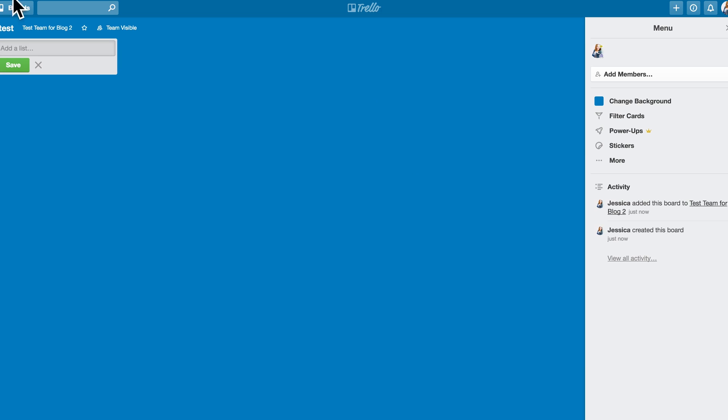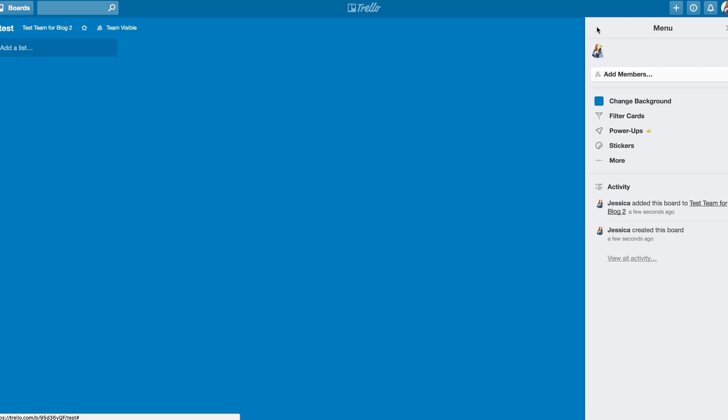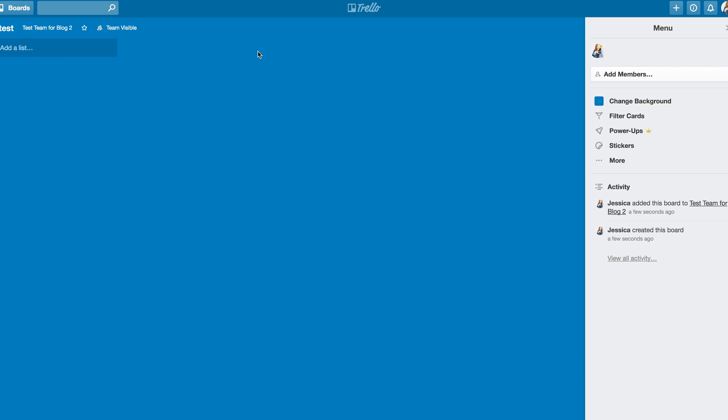This is what the board starts out as. You can come over here and change the backgrounds, use stickers, use power-ups, change all of these settings, etc. Again, we'll kind of get into that in later tutorials. But for now, let's just show you how to actually set up the board and the list and everything.